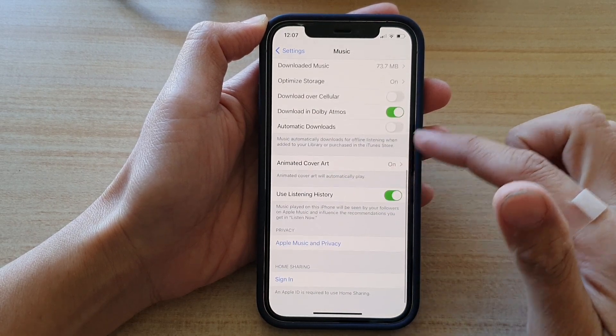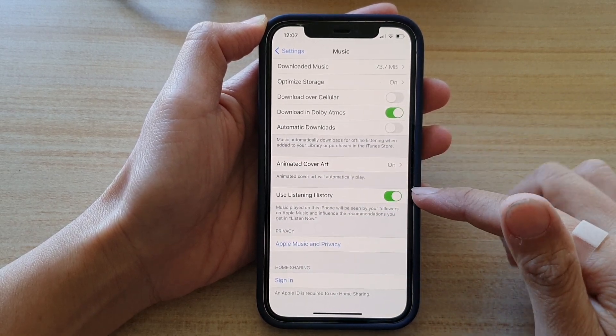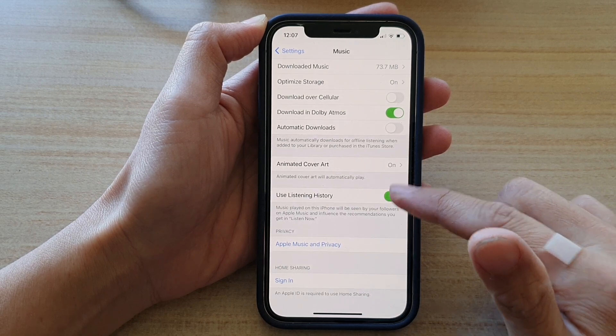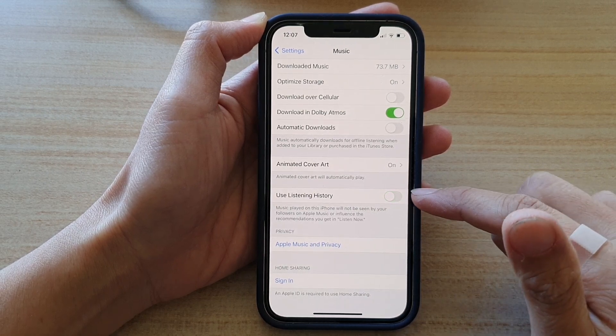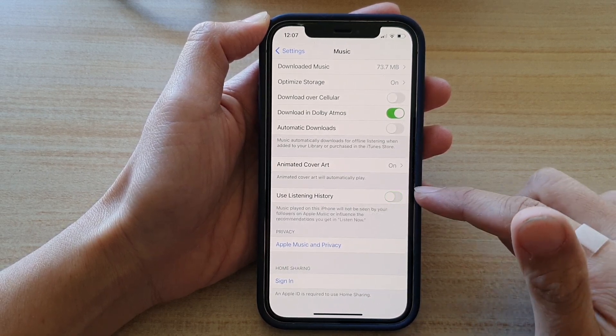Next, go down to the bottom and tap on Use Listening History. Tap the switch to turn it on or off.